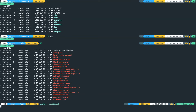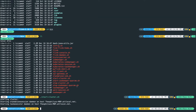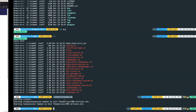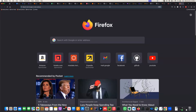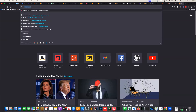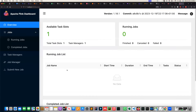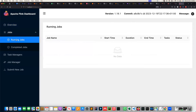I'm going to run dot forward slash start-cluster. Once we hit enter it's going to start the cluster, but we won't see anything at this moment. This cluster is going to be running on port 8081. If I come back to my browser and put in localhost 8081, you can see this is the Flink dashboard.